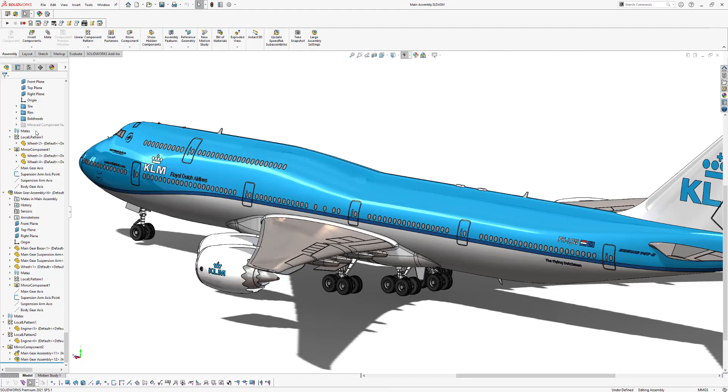And this will allow you to save and send the entire assembly, including all the underlying parts, in one single zip file. And this is super easy in SOLIDWORKS. So here's what you're going to do.